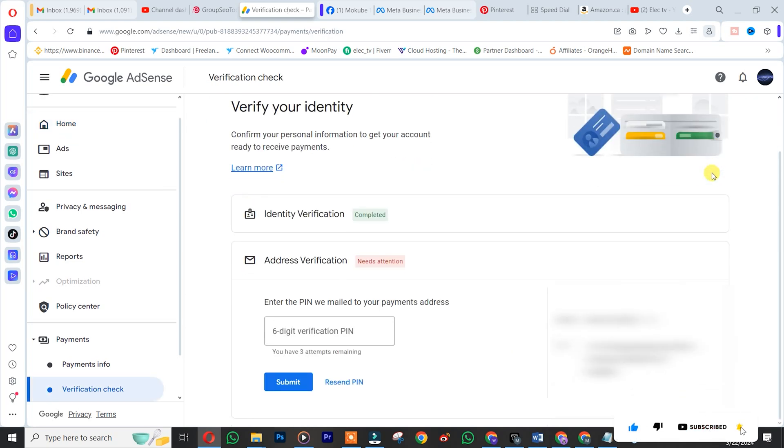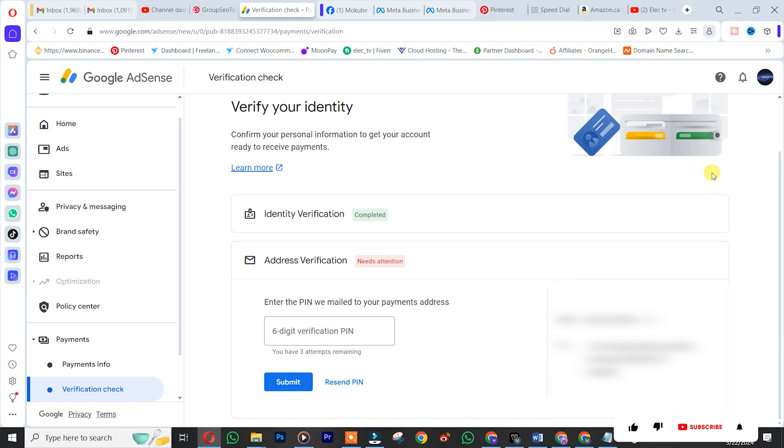But put in mind that you first of all need to verify your Google AdSense account before you can receive any payment from Google AdSense. So a couple of months ago I applied for them to mail me my address verification, and I just received my Google AdSense PIN code.